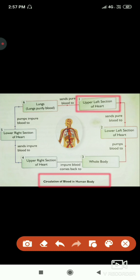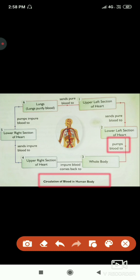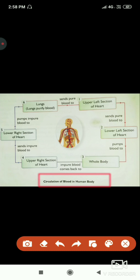In the heart there are four chambers: upper left section, upper right section, lower left section, and lower right section. Blood rises to the upper left section, then it sends the pure blood to the lower left section. When blood reaches the lower left section, it pumps the blood to the whole body — all parts, from leg to head.